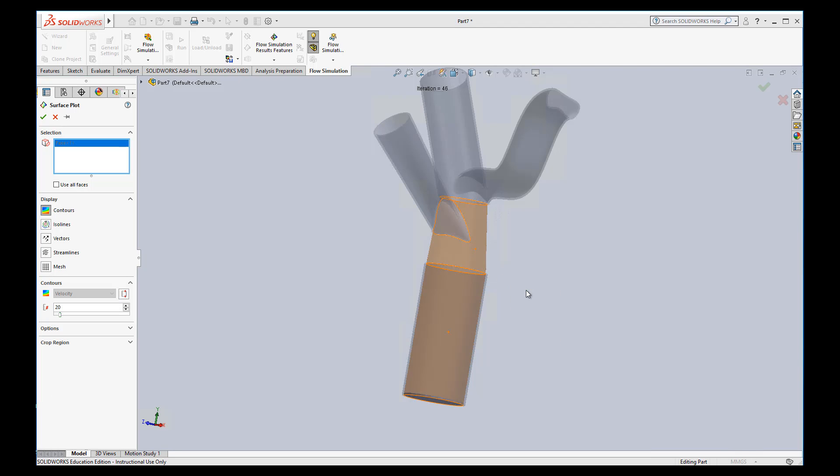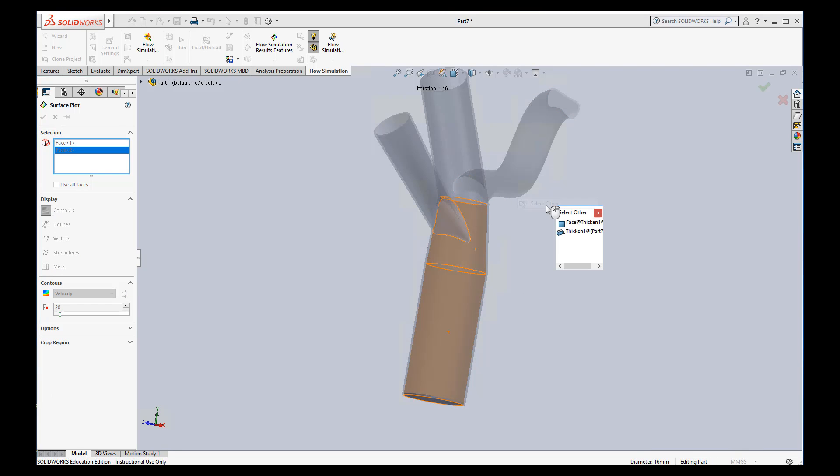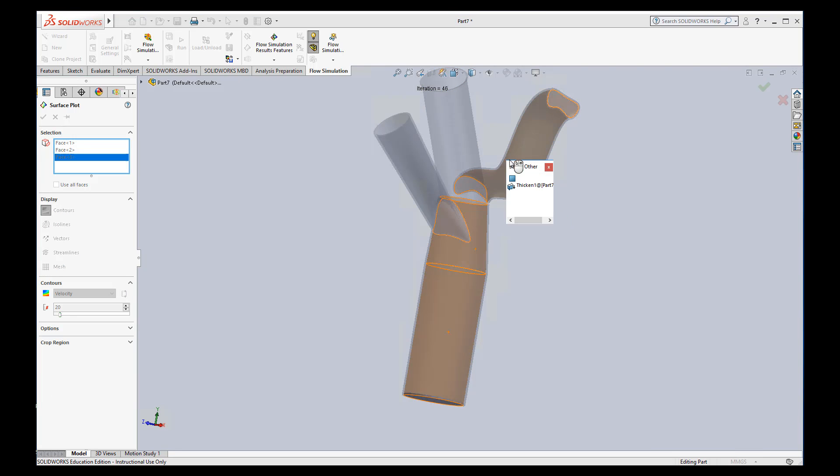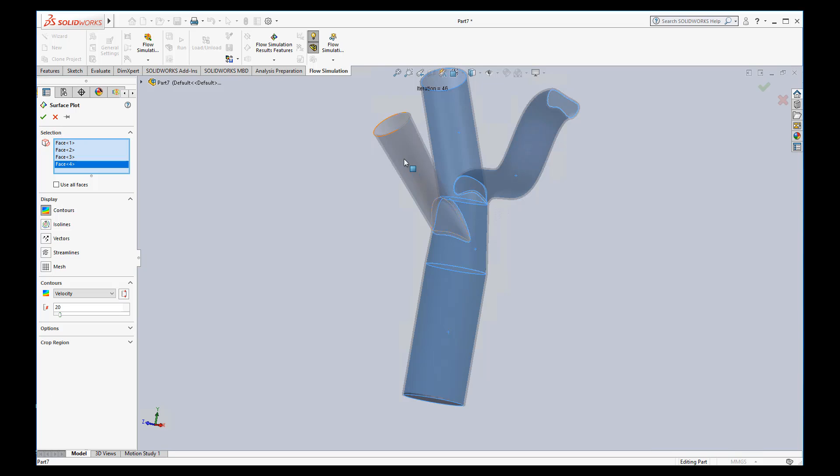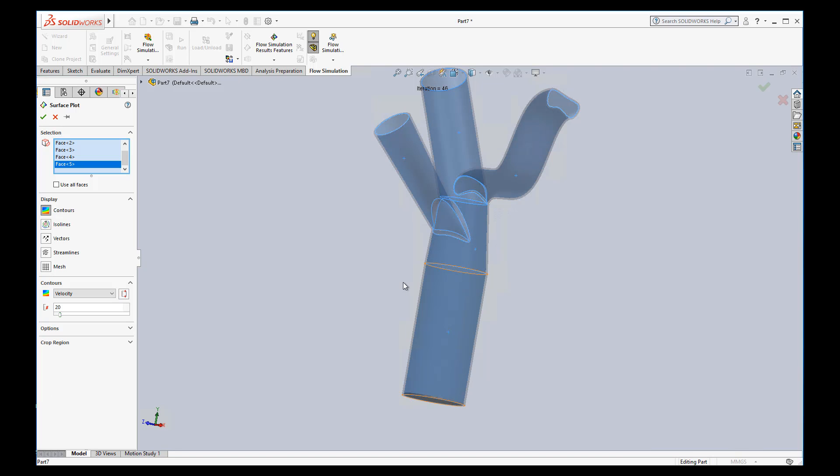Select other, the inside face, right click, select other, inside face. Okay, and I purposely left out two things, this inside face of these things, just to show you if you don't select something, you'll definitely notice it later.